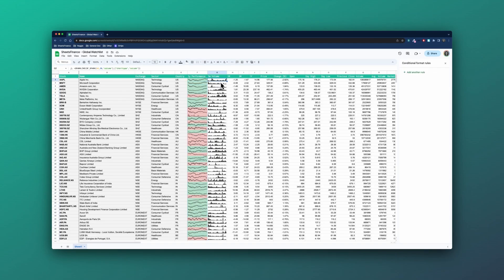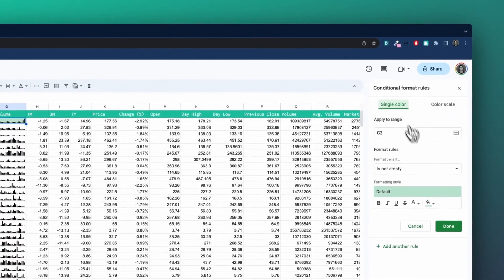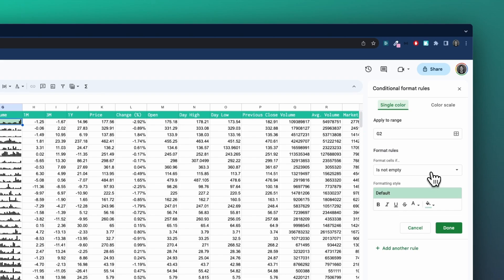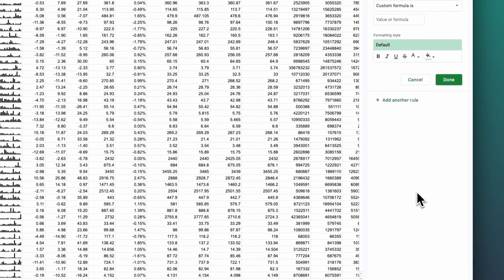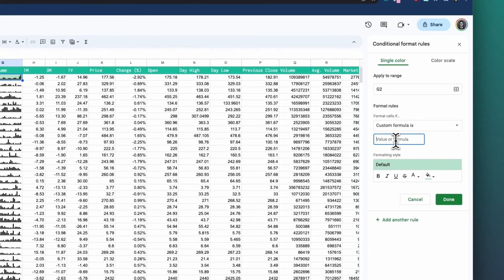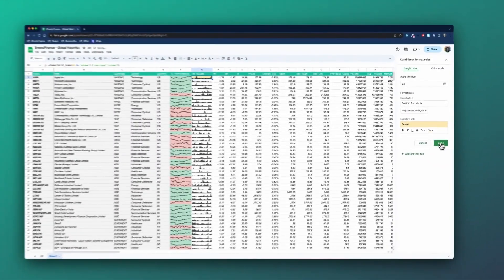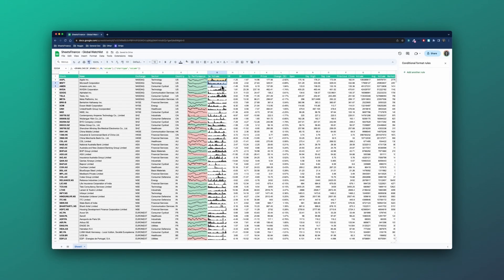For the volume, we'll do something slightly fancier. We might make the volume a yellow color if the current volume is higher than the average volume, just to point out whether we're experiencing a high-volume event. So again, a custom formula: equals IF(Q2>=R2, true, false) — where R is the average volume and Q is the volume — and I'll choose an orange color and say done. Then again, I'll paste down that formatting. Now we're picking up each of the companies where the real-time volume is higher than the average volume, indicating a lot of trading activity going on.